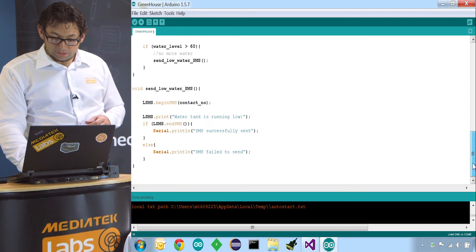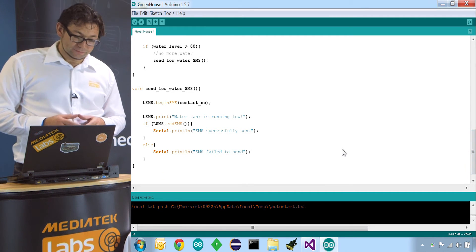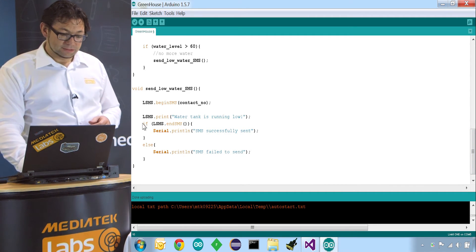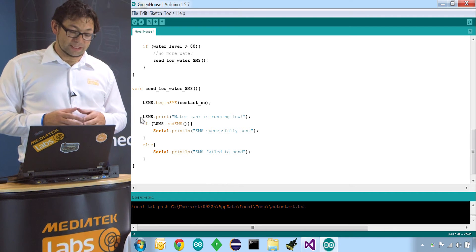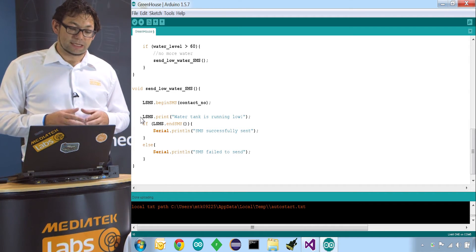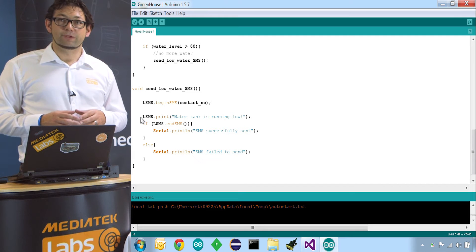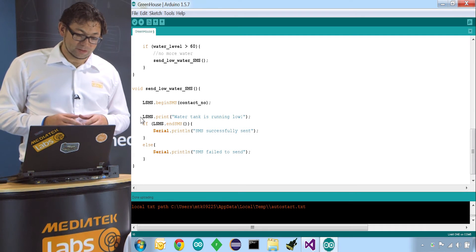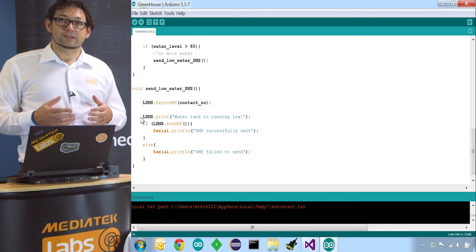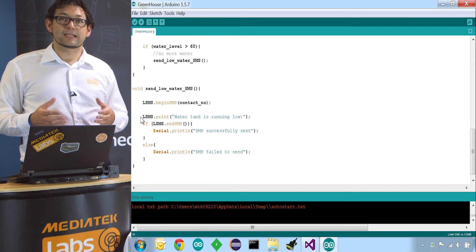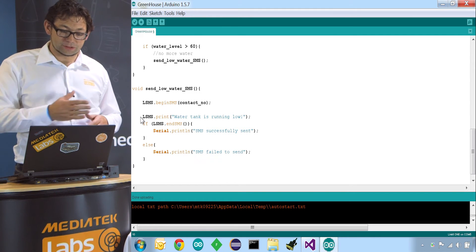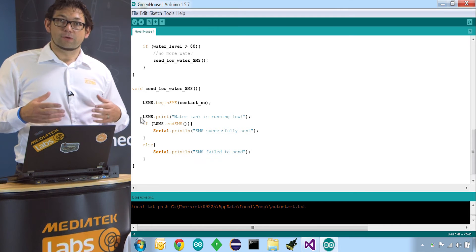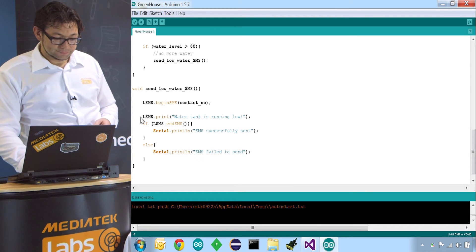So we call then send low water SMS. This is another very easy function. So we start the SMS by calling lsms.beginSMS and we pass along the number we want to contact. We set the text of the message by calling lsms.print and then just put a string in there of the message we want to send.